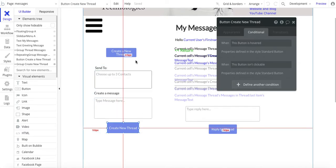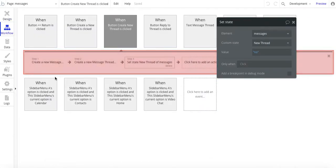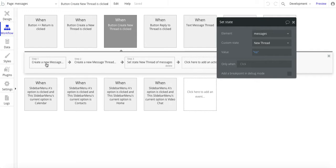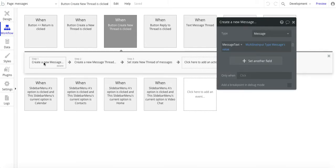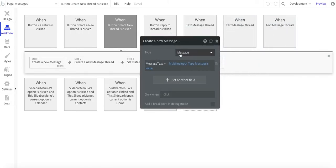but for completeness, let's walk through what this Create a New Thread button does. The first step is we're going to create a new message, so we have this message data type,